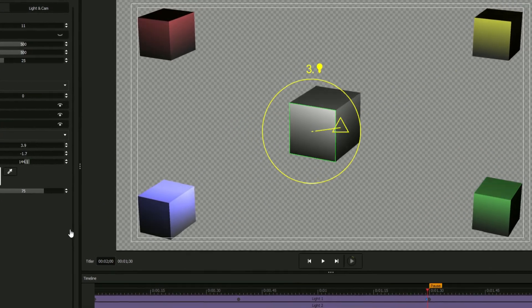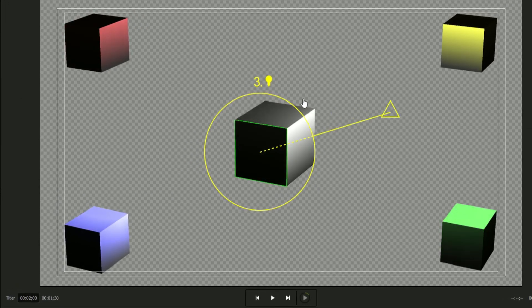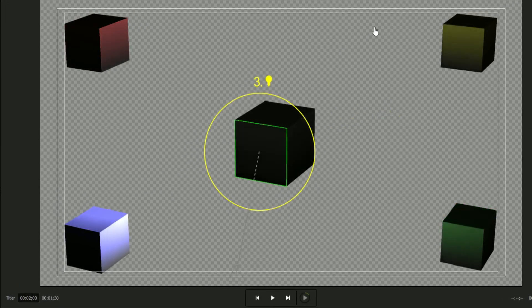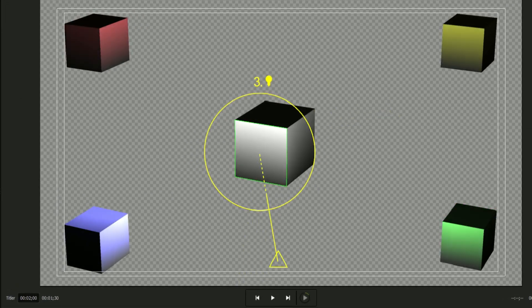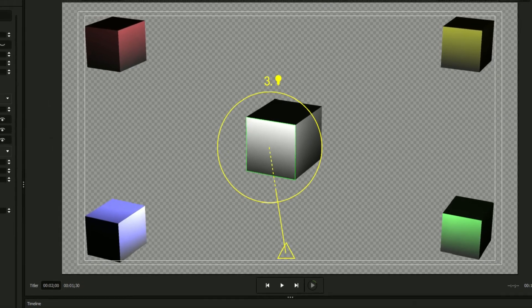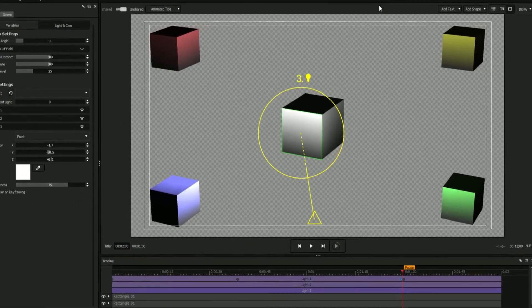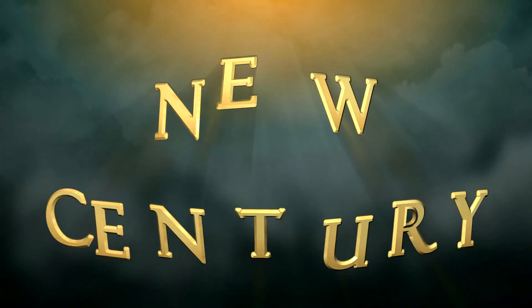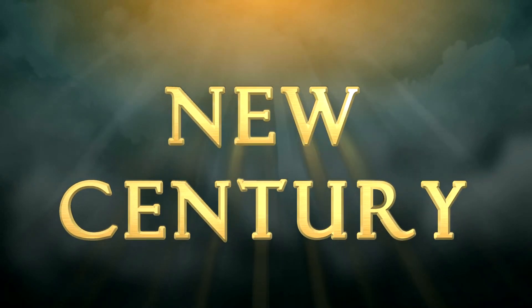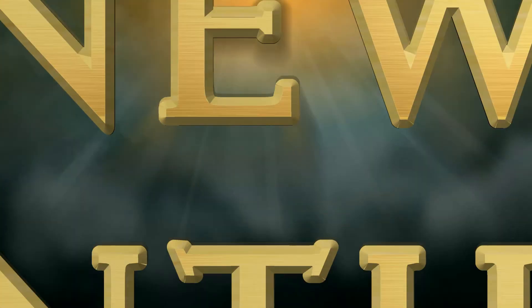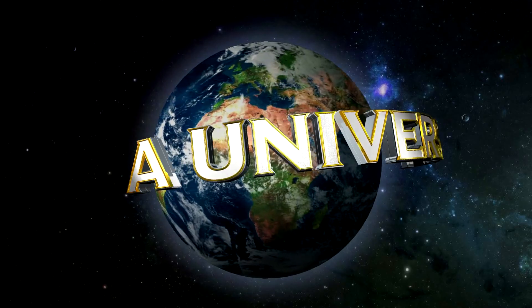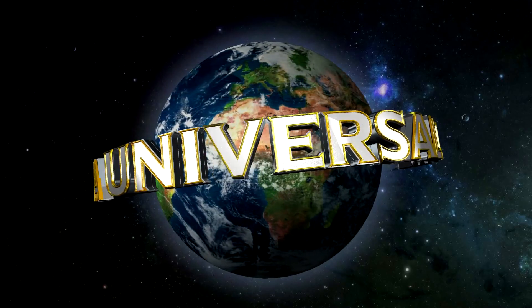When a light's yellow handle turns gray, it means the light is behind the selected object. The light and camera options available in the title designer give you the ability to create breathtaking, realistic titles in an intuitive and easy to use layout, all without ever leaving your editing software.